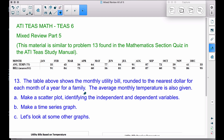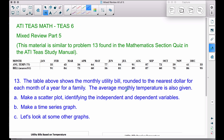When we make a scatter plot, we want to identify the independent and dependent variables. What I do is ask myself: which variable depends on the other? Does the temperature depend on the bill, or does the bill depend on the temperature?